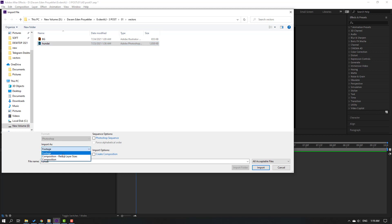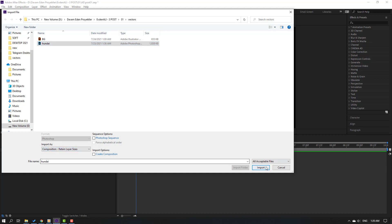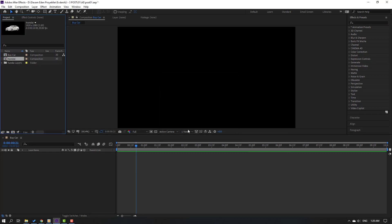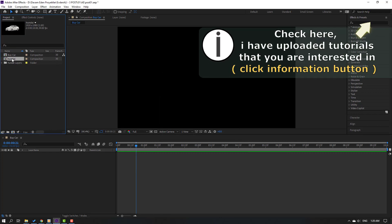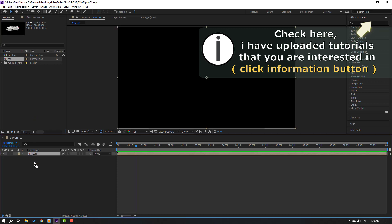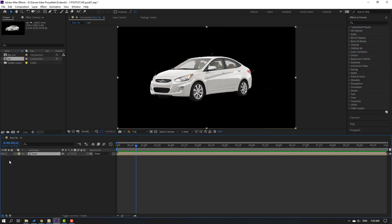Go to import as and change composition, retain layer size, click OK, again click OK, and select this composition. Change the name to 'car' and move it inside our composition.